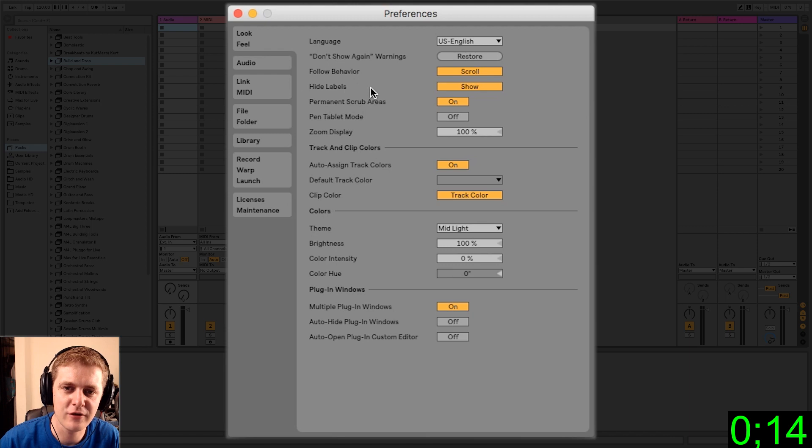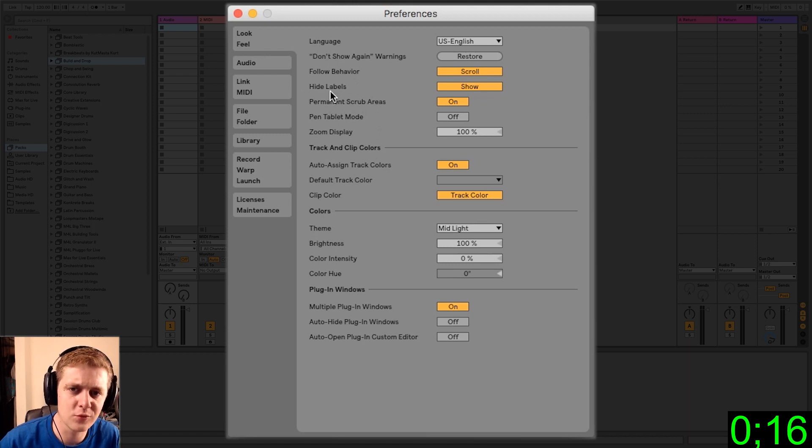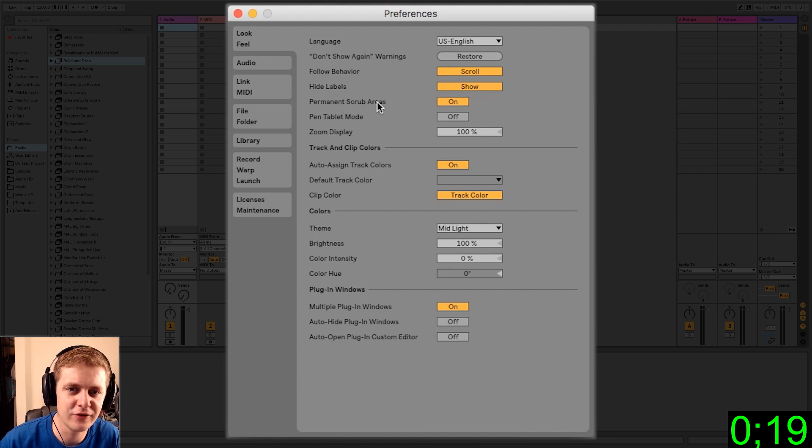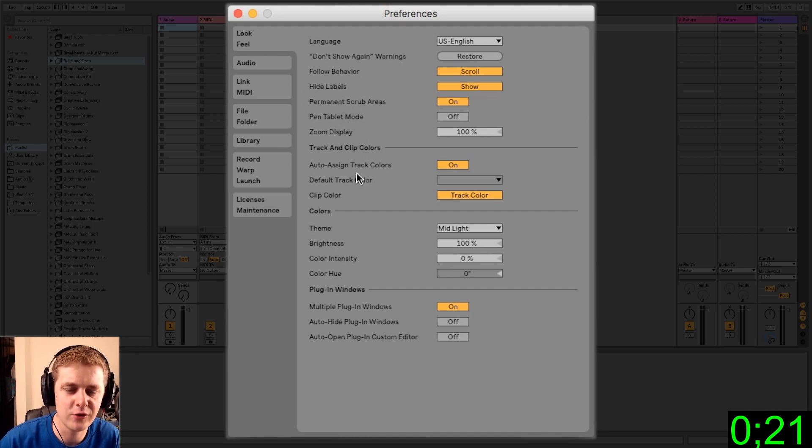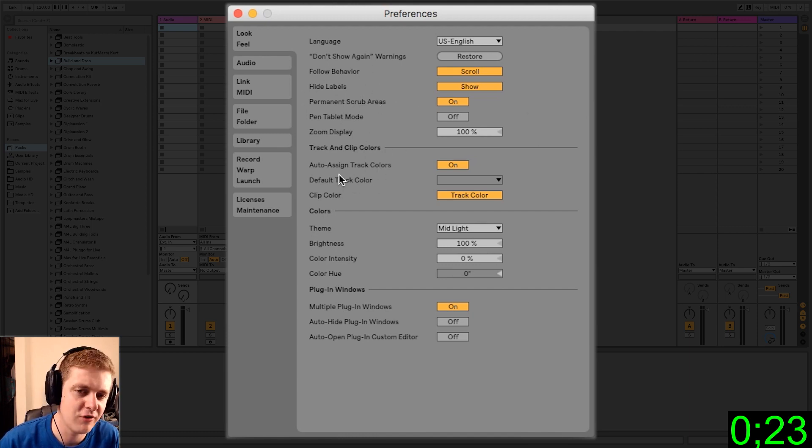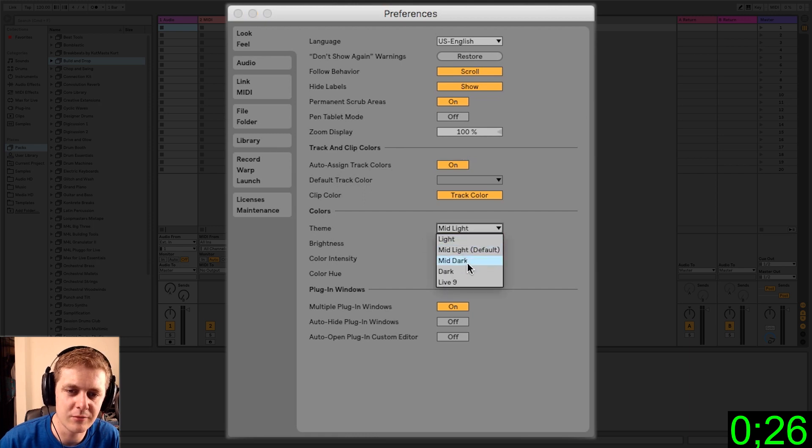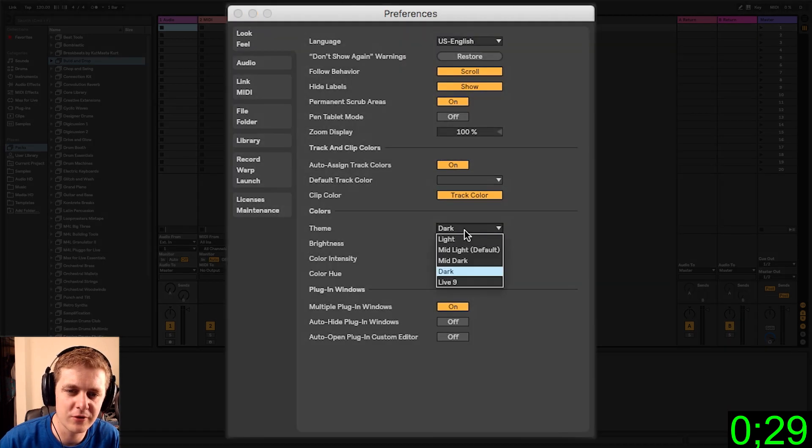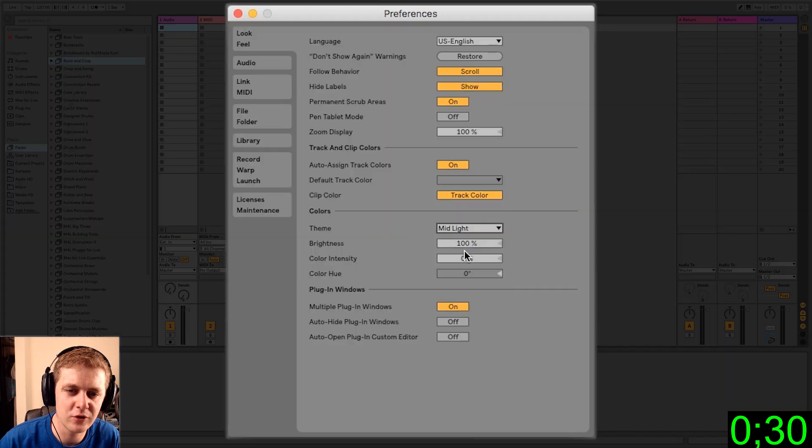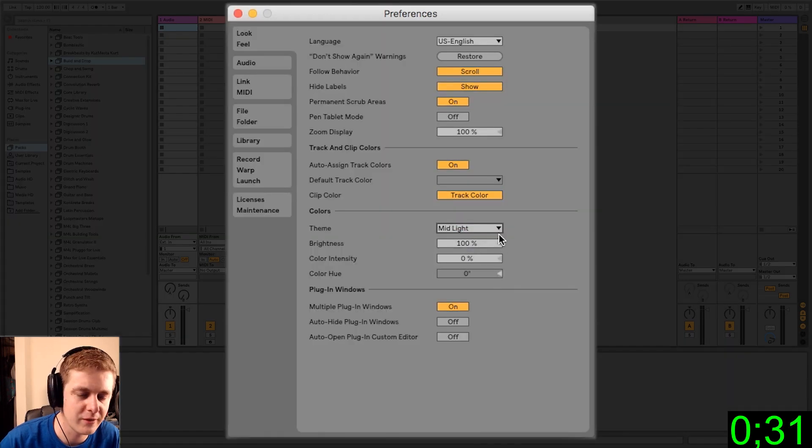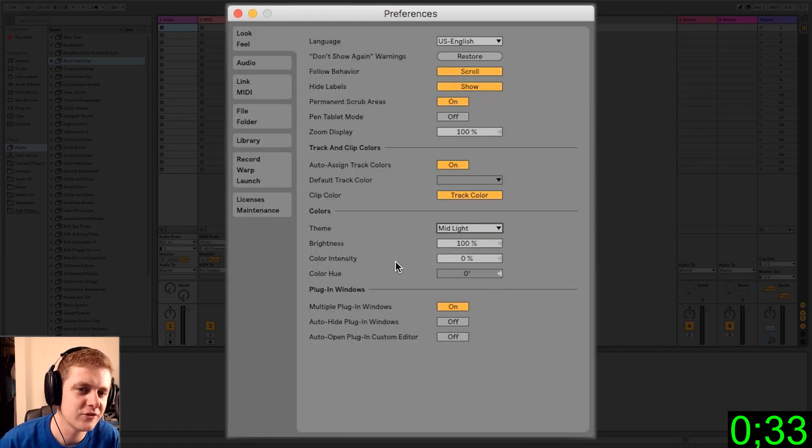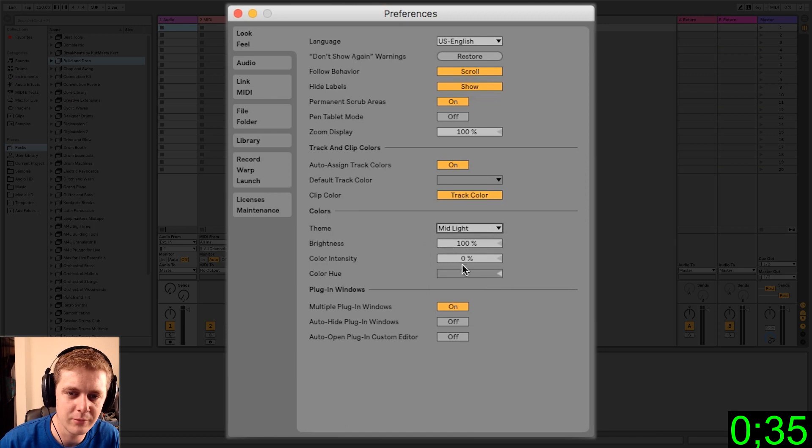You have other things like what the program will do when you're playing back and it's following the playhead. Also, you can change the track and clip colors and you can change the theme. This is pretty cool. I like normally using the dark theme, but since I'm doing YouTube tutorials, I'm going to leave it on the default one just so people aren't confused when they see my videos.